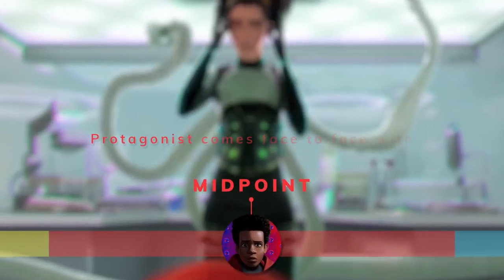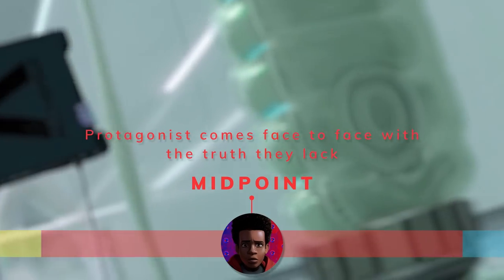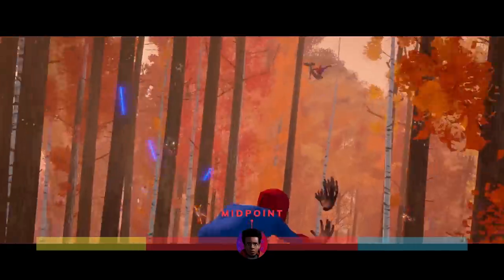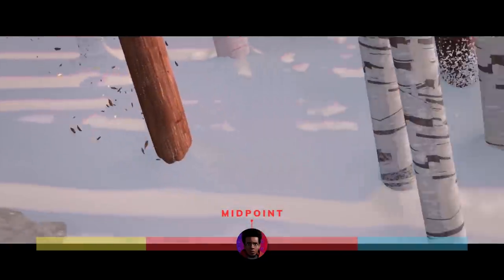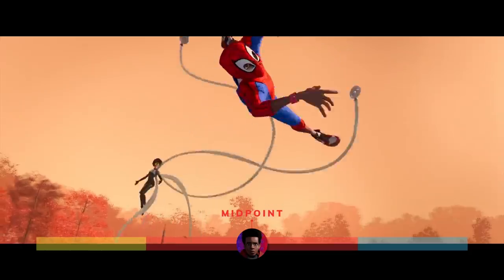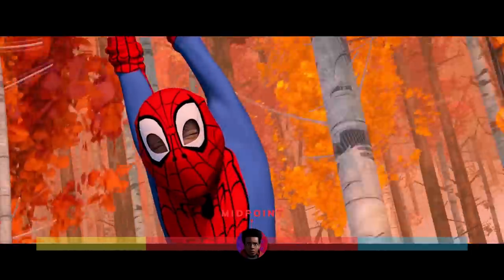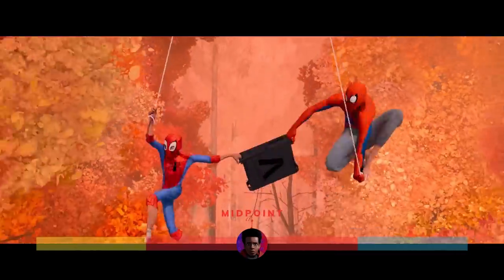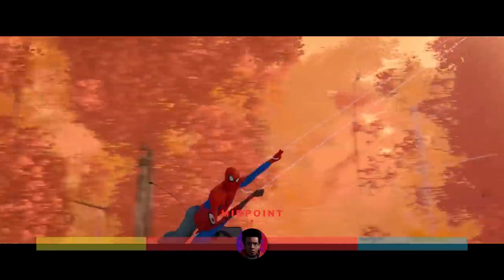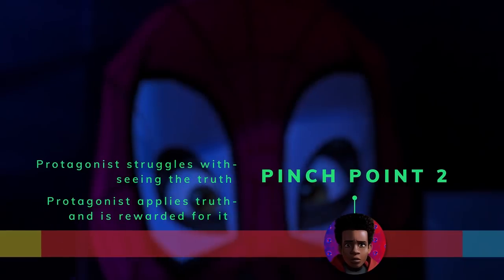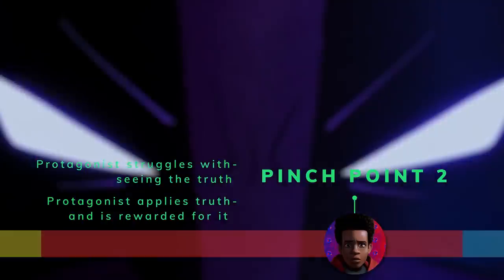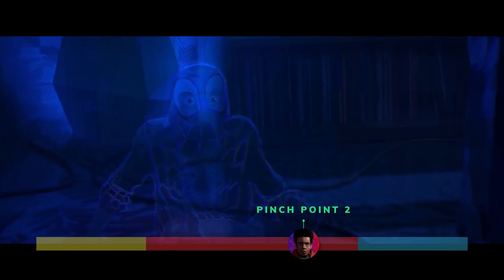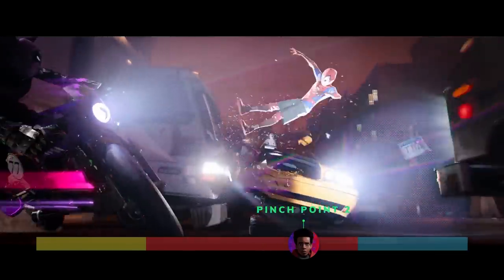At the midpoint, the protagonist comes face-to-face with the truth they lack. When escaping the lab with the goober, Miles is faced with a situation where he must be skillful in order to survive. Peter B. Parker teaches Miles how to web-swing. This is the first time in the story when Miles is able to trust himself and successfully use his web — maybe self-confidence is the only way to success. At the second pinch point, having struggled and seen the truth, the protagonist is finally able to apply it on his own and is rewarded for it. Miles discovers that the Prowler is his uncle Aaron. The Prowler chases Miles down, but Miles successfully escapes him by using his newfound abilities.